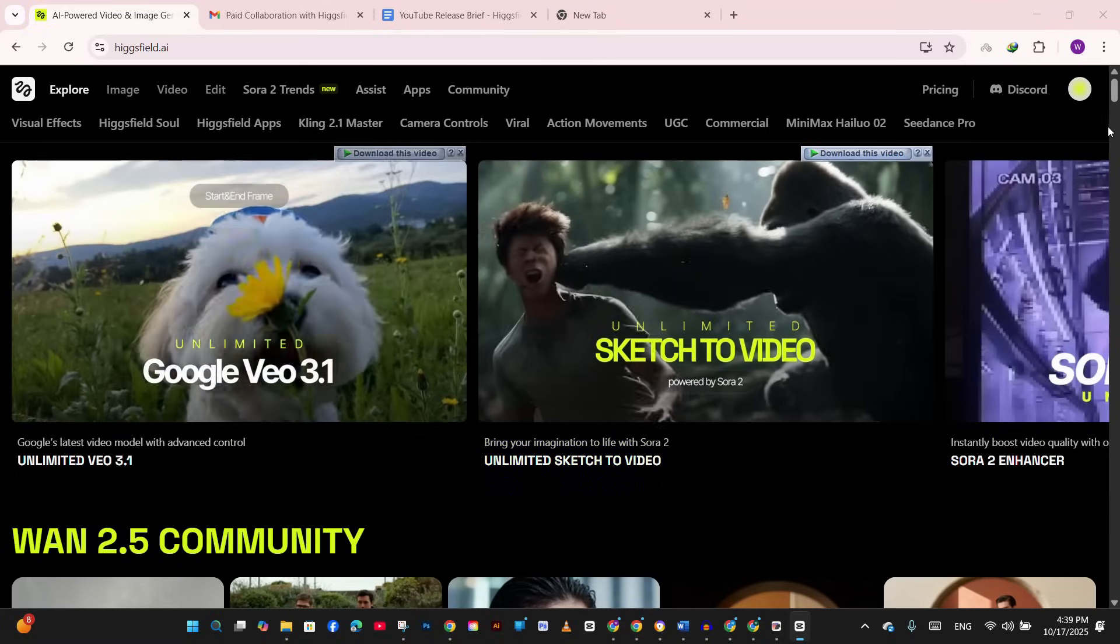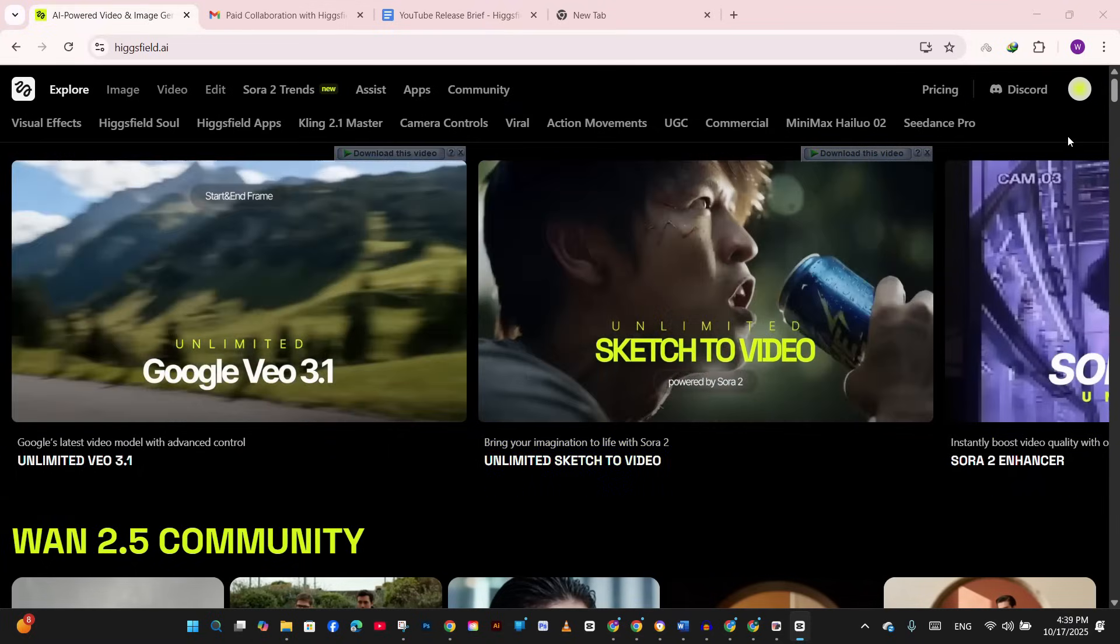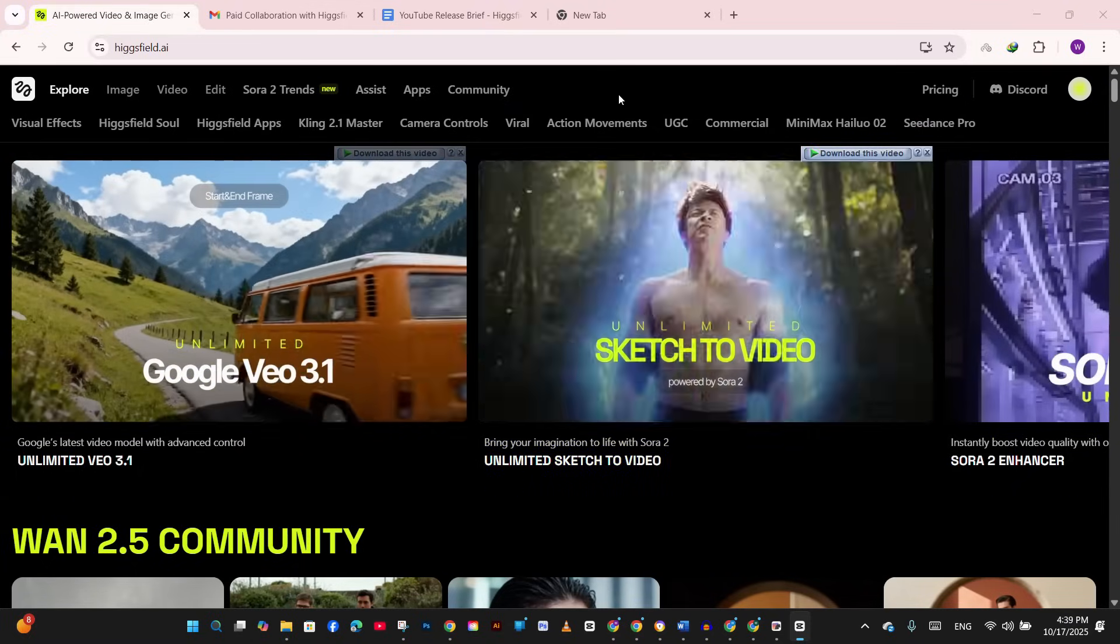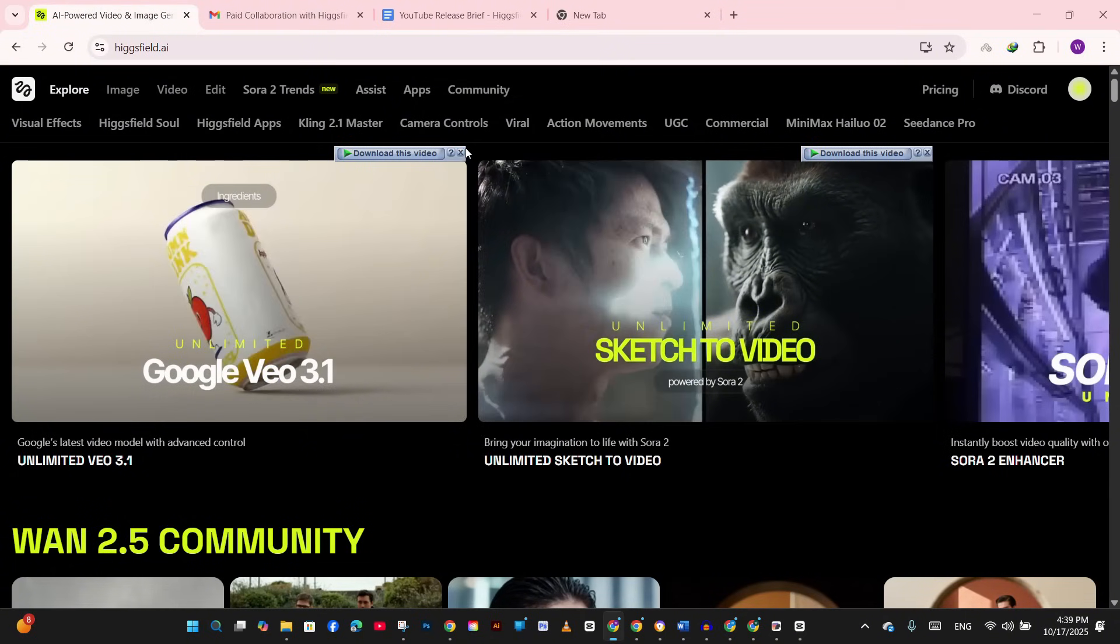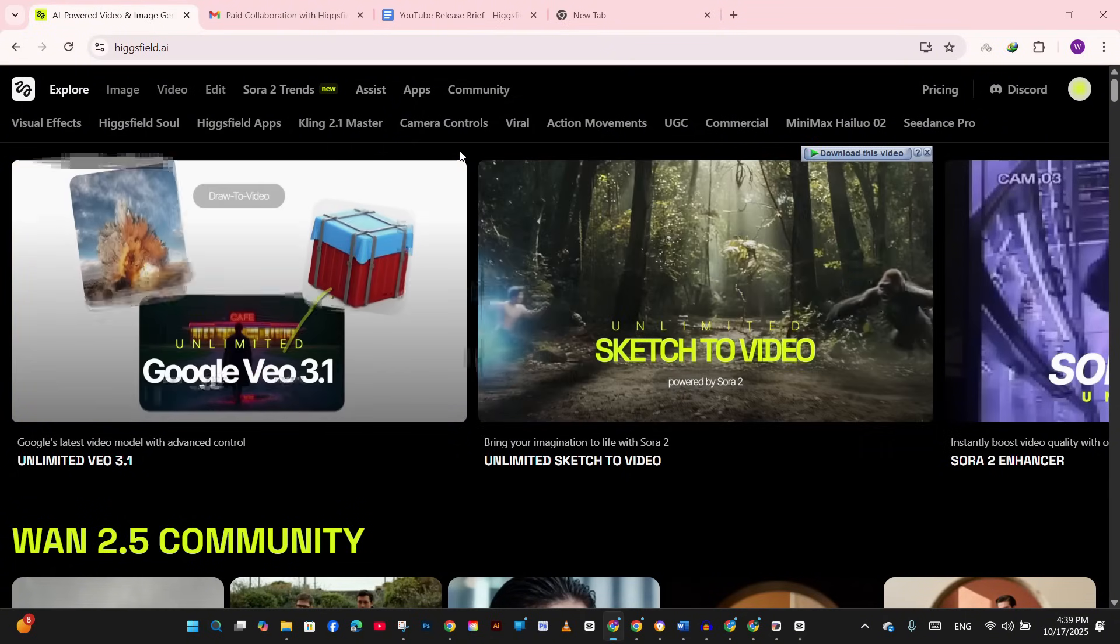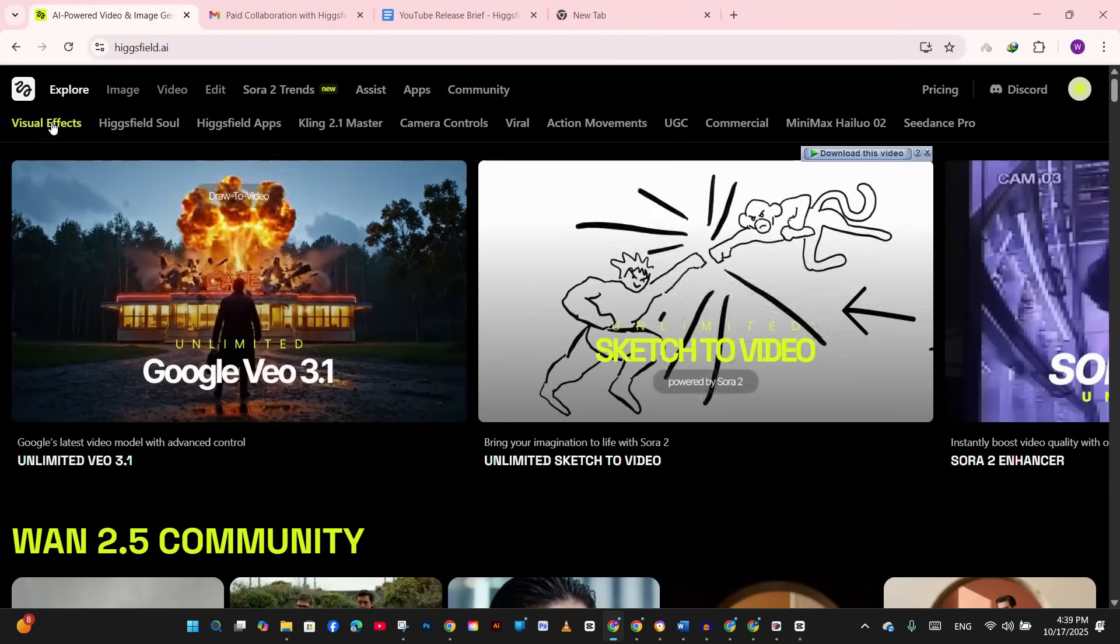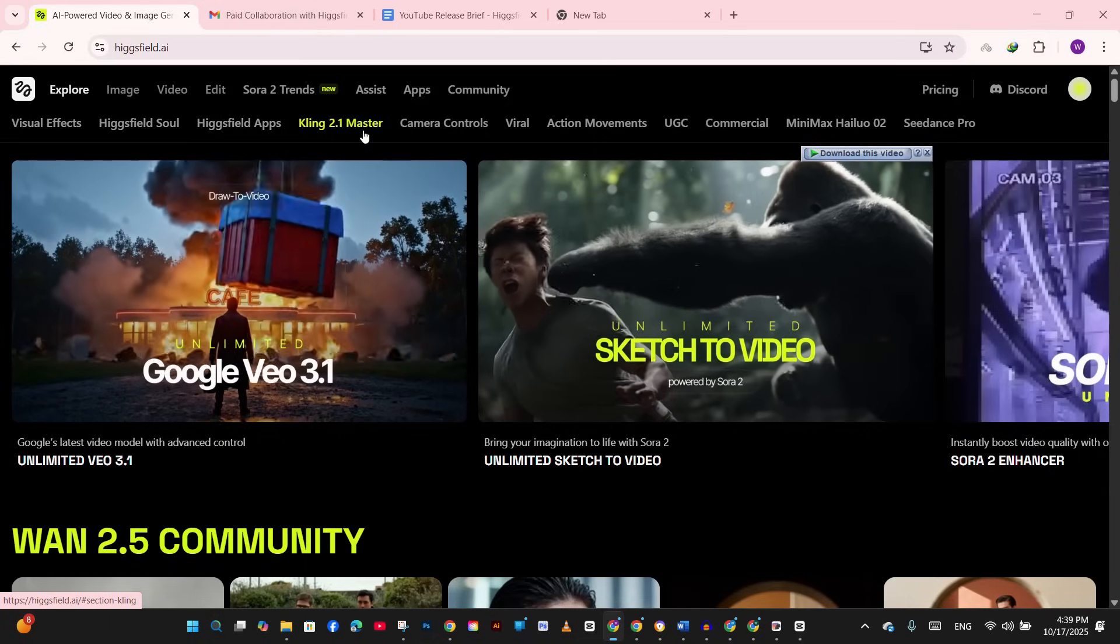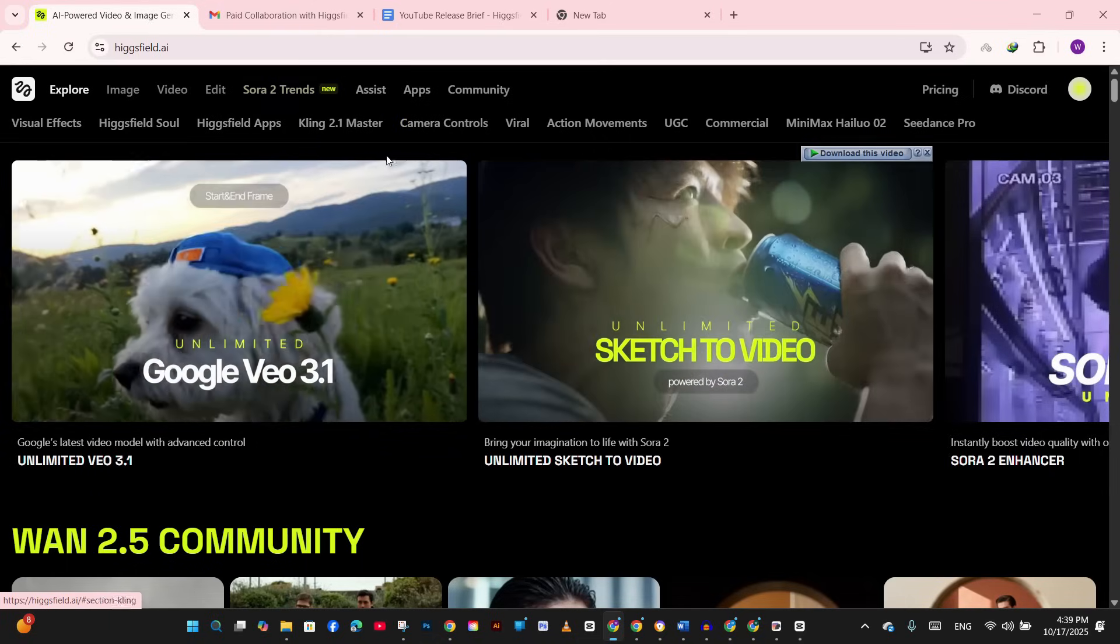Now we are in Hexfield. I've already got my account set up. You can sign up with your Google account - I'll drop the link in description. It's literally just sign up and start creating. Let me show you a couple of ways to access Sora 2 in Hexfield. So this is the dashboard of Hexfield.